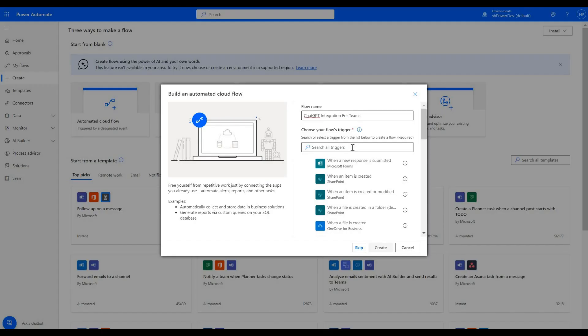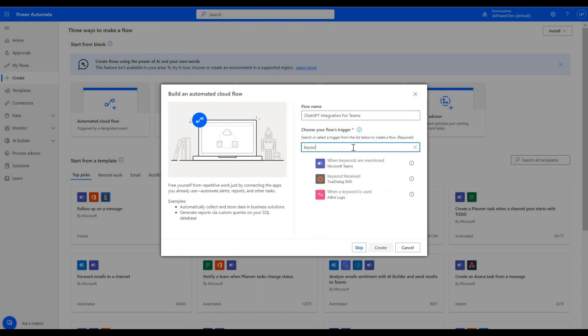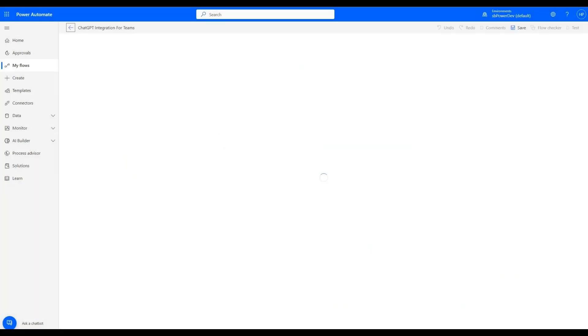Now we will move forward to Power Automate and create an automated cloud flow. After naming the flow, we will add a trigger when keywords are mentioned and click on create.